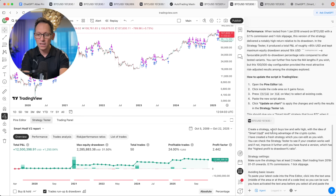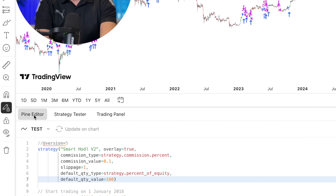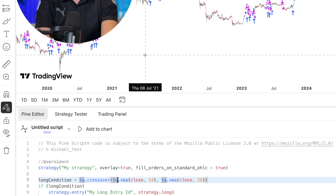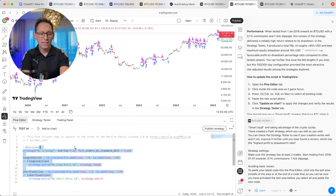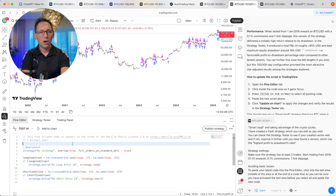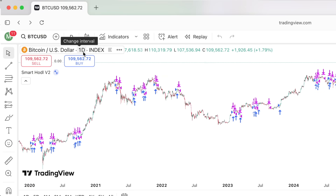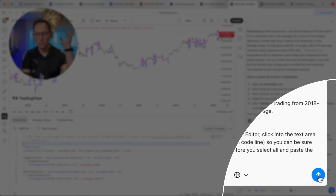Now you have agent mode on and the prompt in place. To make it a bit easier for the AI, go to the Pine Editor and create a new strategy — click on 'Strategy,' save it as 'Test AI' or whatever you want to call it. Now it has a blank canvas it can edit however it likes. Also make sure you're on the right chart and time frame for which you want the AI to create the strategy. Then click the blue button to send the prompt and the whole thing starts working for you.